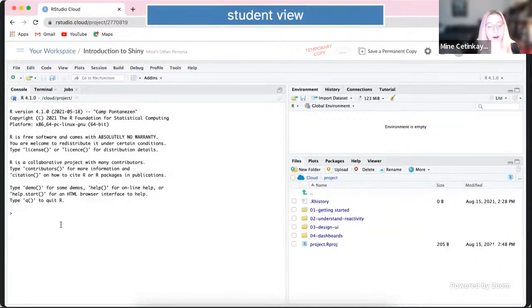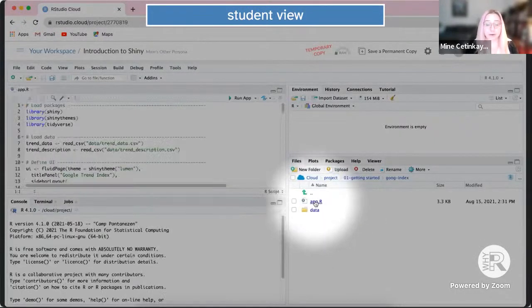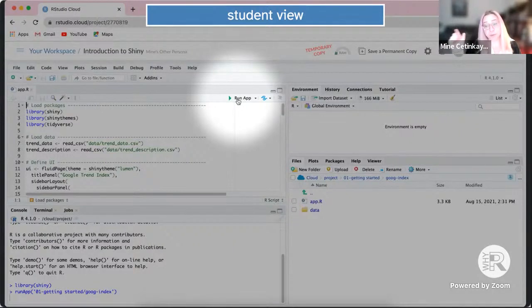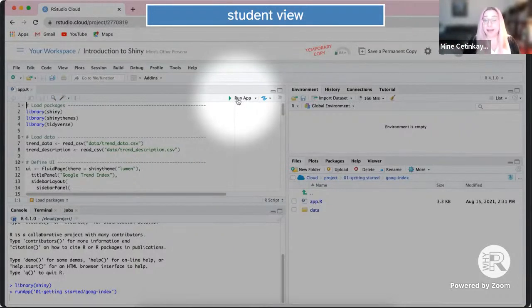The student can see the project labeled as a 'temporary copy' and doesn't need to install any packages — they can simply load them. If the student is going to do work in this project, they'll need to click 'Save a Permanent Copy.' Without that, they have only a snapshot. Once they save a permanent copy, they can edit it freely, and it's not like Google Docs — their edits don't affect your original.